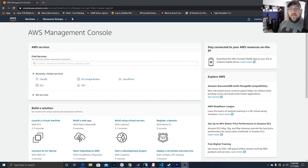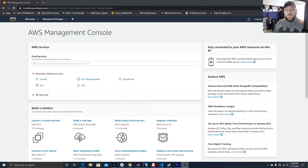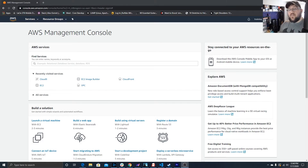Hey everyone, it's Jeff the IT Guy. Welcome back to the channel. Today we're going to continue with our Amazon AWS tutorials. We're still in EC2 and what we're going to do today is we're going to set up the Cloud9 IDE.